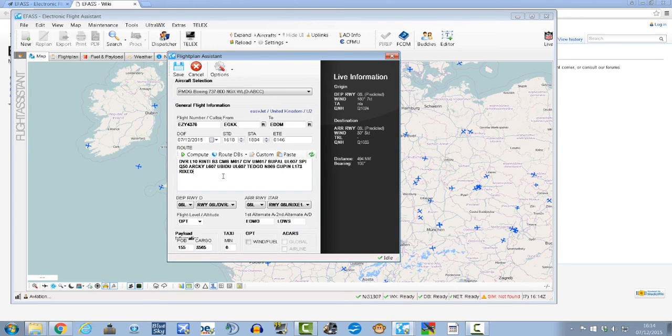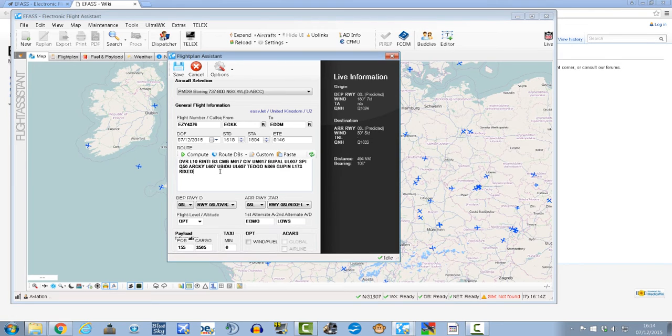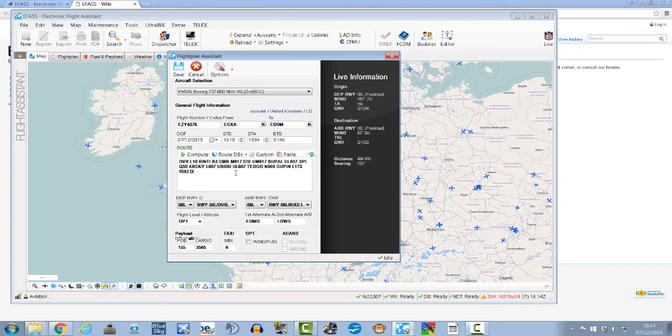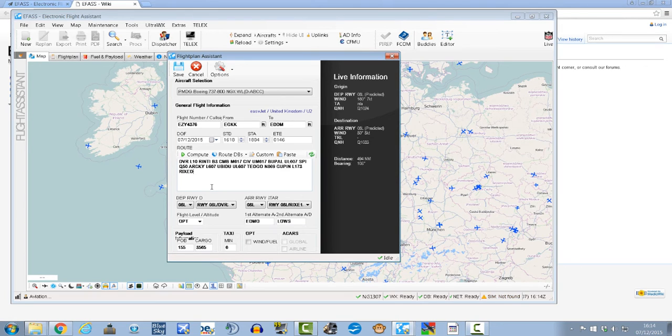Okay, now you can see it's given us a route, so it's Stilry, Imaton to Rinty Bravo 3 to Charlie Mike Bravo Mike 617 the Charlie India Victor upper mic 617 the bubble upper limit 607 to Sierra Papa India Quebec 52 to Arky, so on so forth, you get the idea.